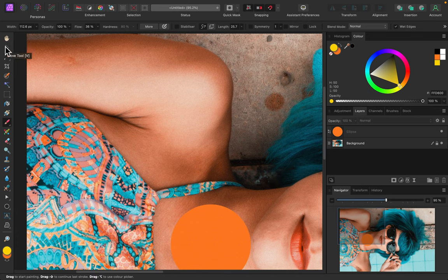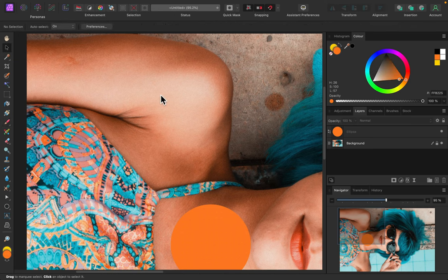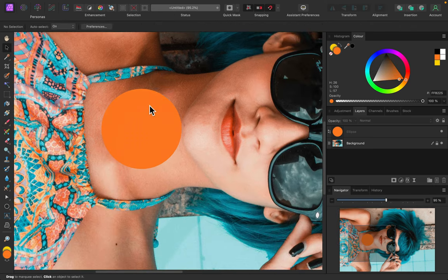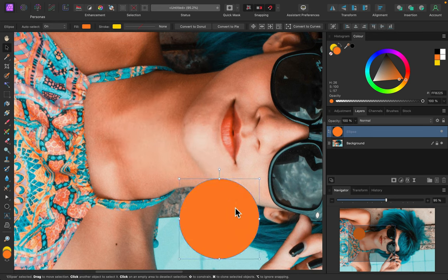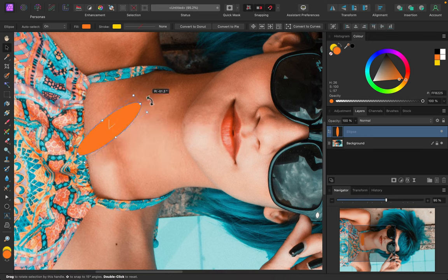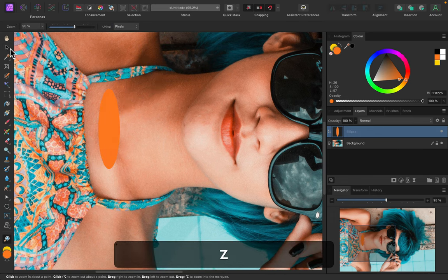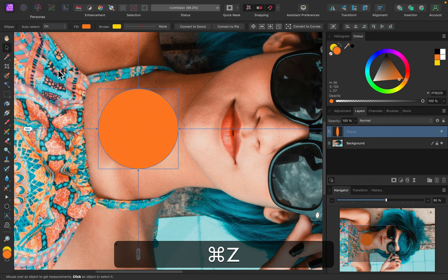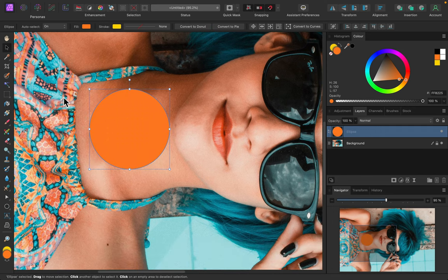The next one is the move tool — important shortcut to remember is V because we switch to the move tool very often. One reason is to move objects around, but we can also transform them, add rotation, and all that stuff. It's also a very safe tool — I tend to switch to it when I don't want to mess up anything by clicking somewhere with another tool by mistake.